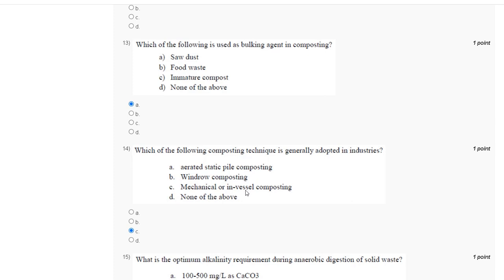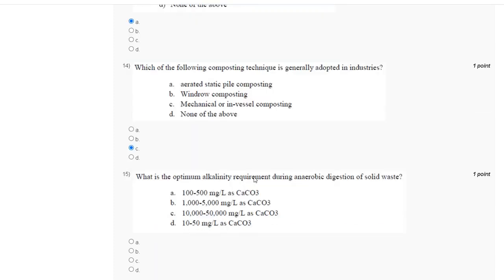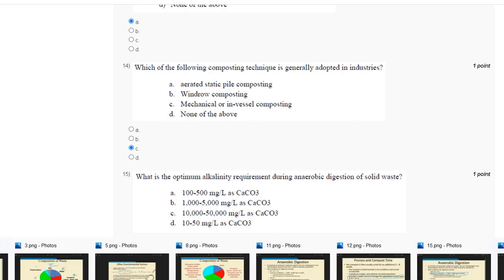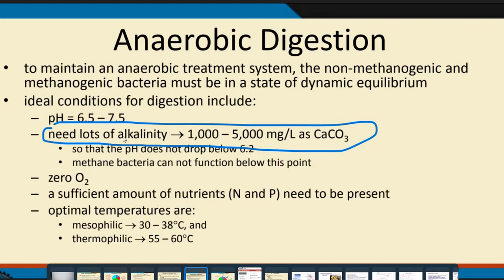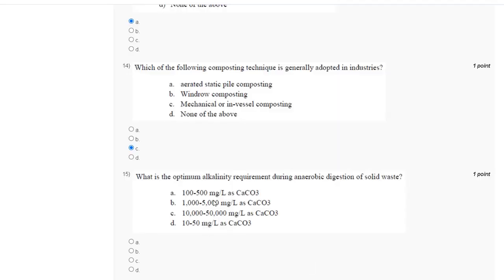Question number 15: what is the optimum alkalinity requirement during anaerobic digestion of solid waste? The correct answer is option B. That covers all 15 questions. We will meet in the next video. Thank you guys.